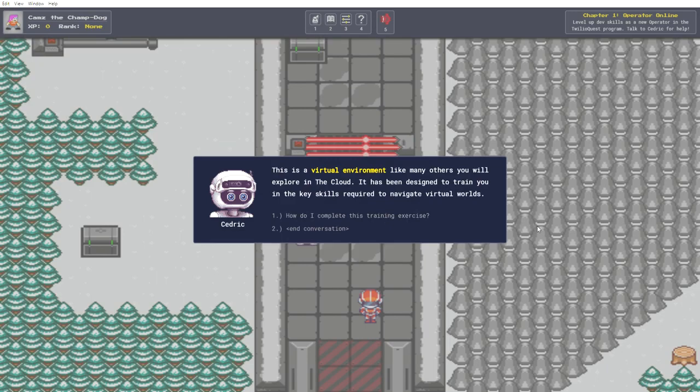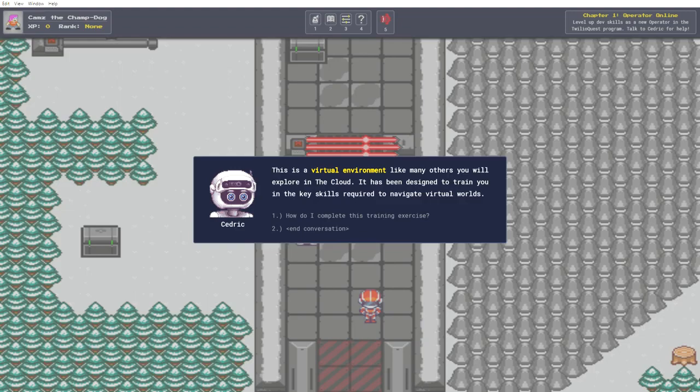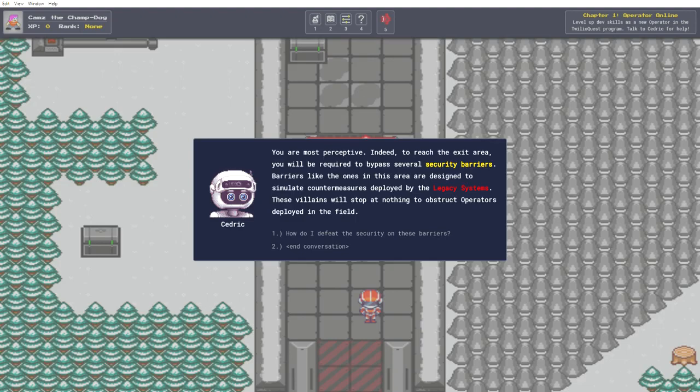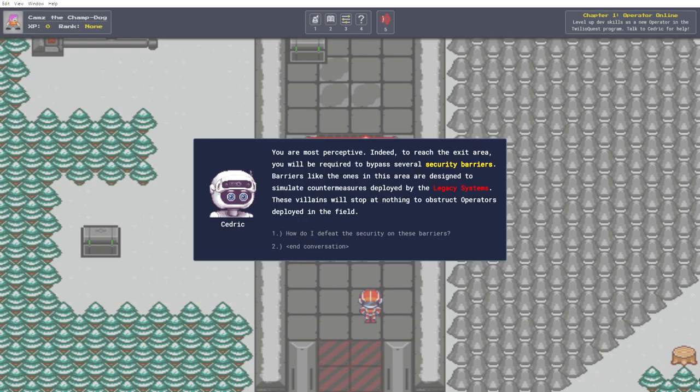Where am I? What is this place? This is a virtual environment like many others you will explore in the cloud. It has been designed to train you in the key skills required to navigate virtual worlds. How do I complete this training exercise? To complete this training exercise, you must reach the exit area located north of our current location. The exit area is marked by a green and black metallic floor. Sounds easy. But what's the catch? You are most perceptive. Indeed, to reach the exit area, you will be required to bypass several security barriers.